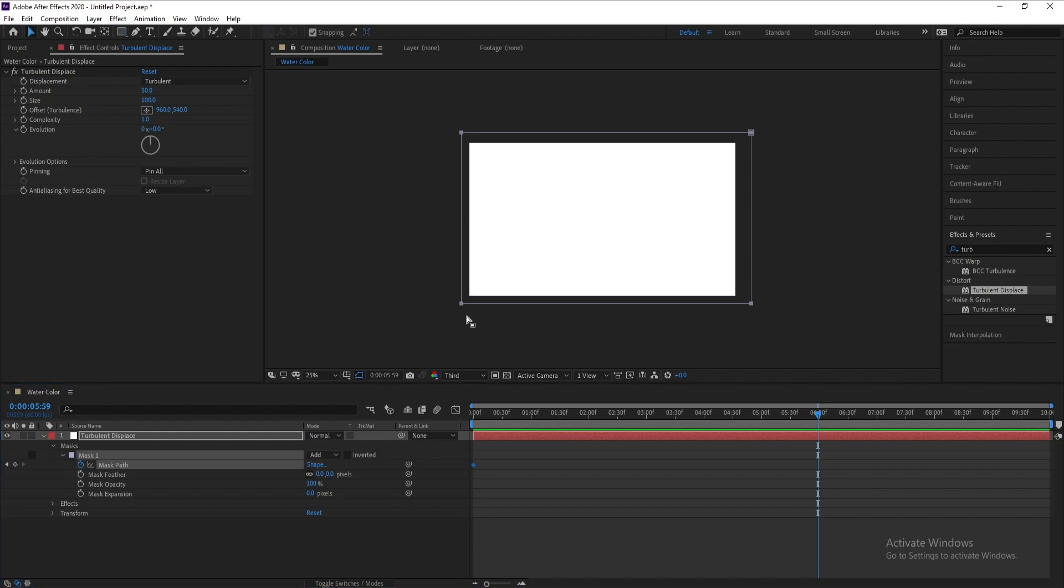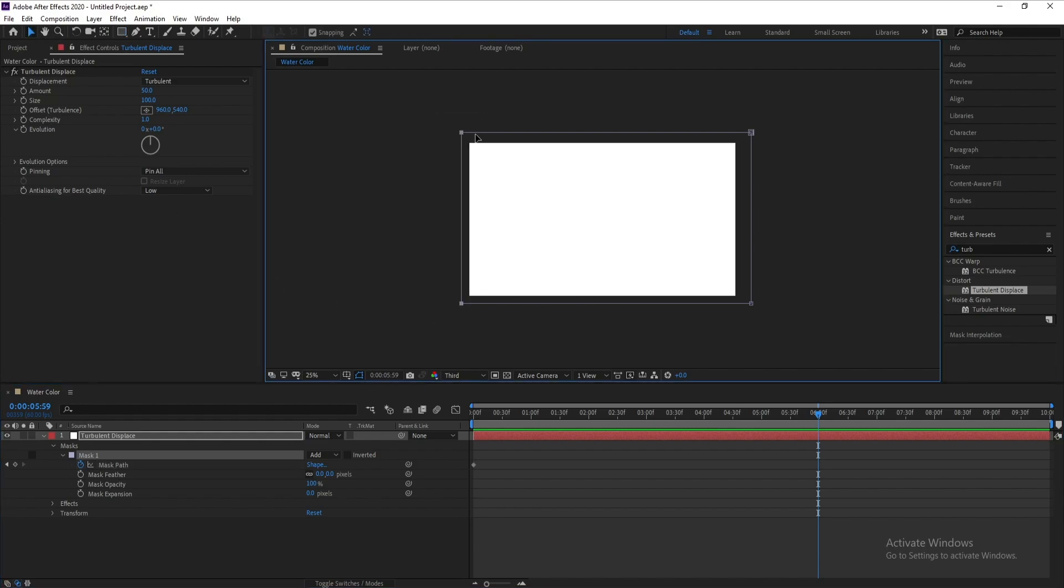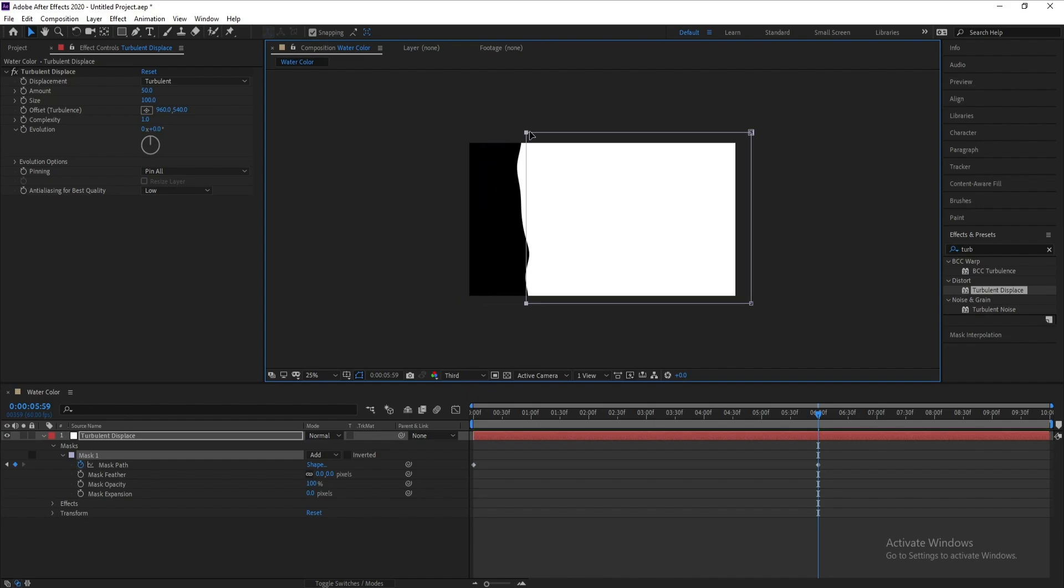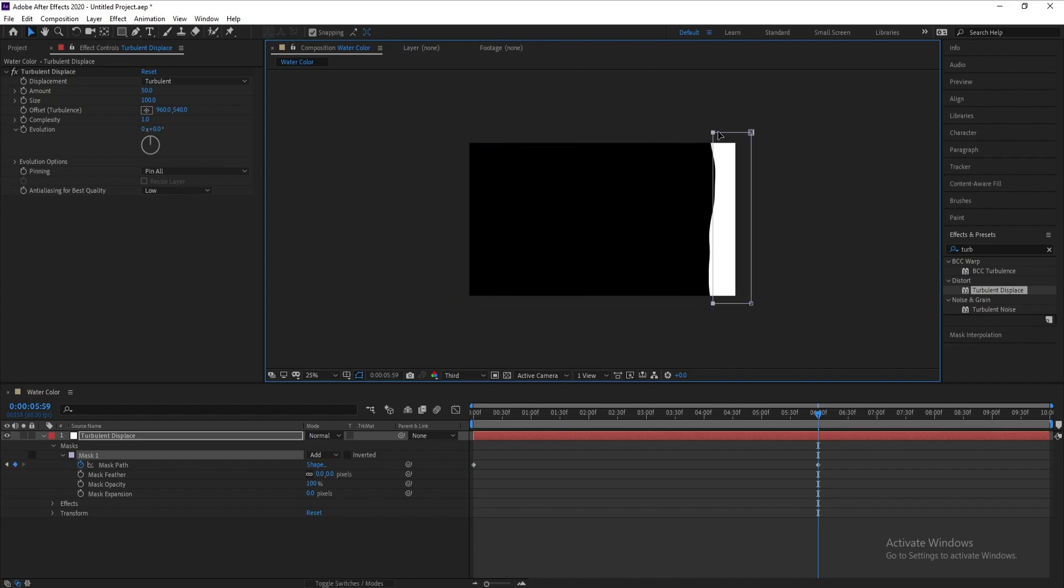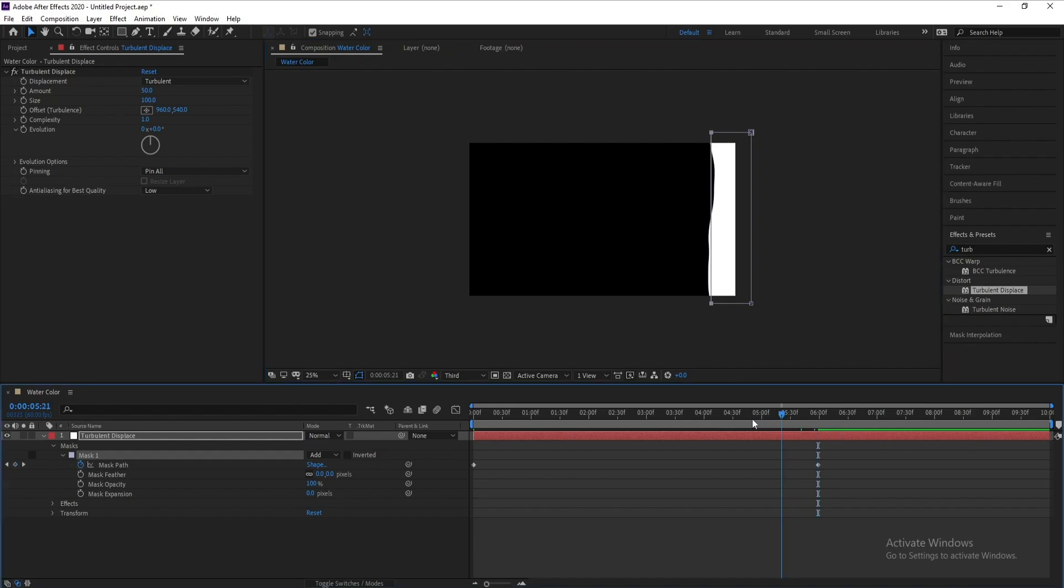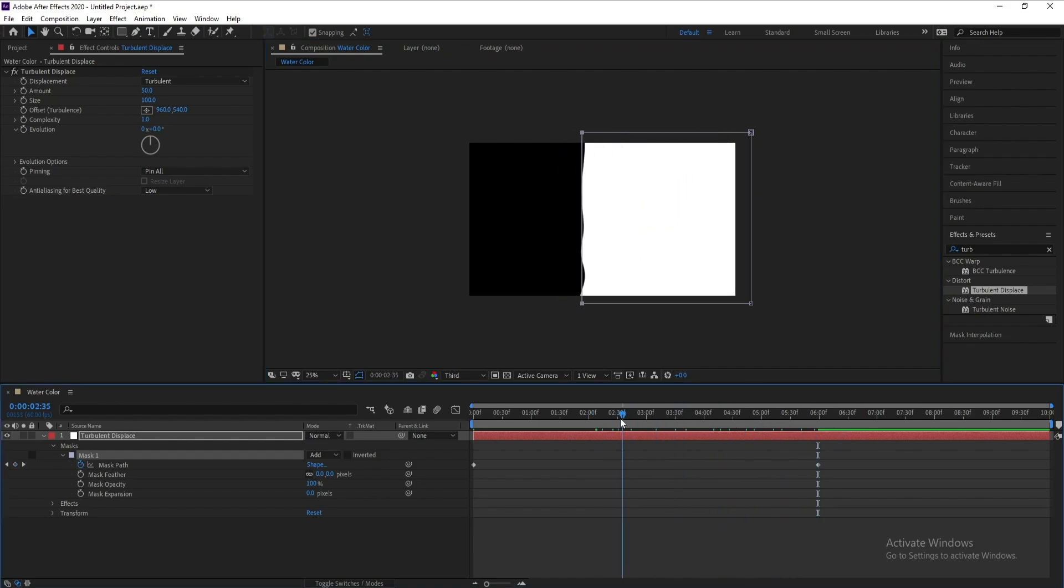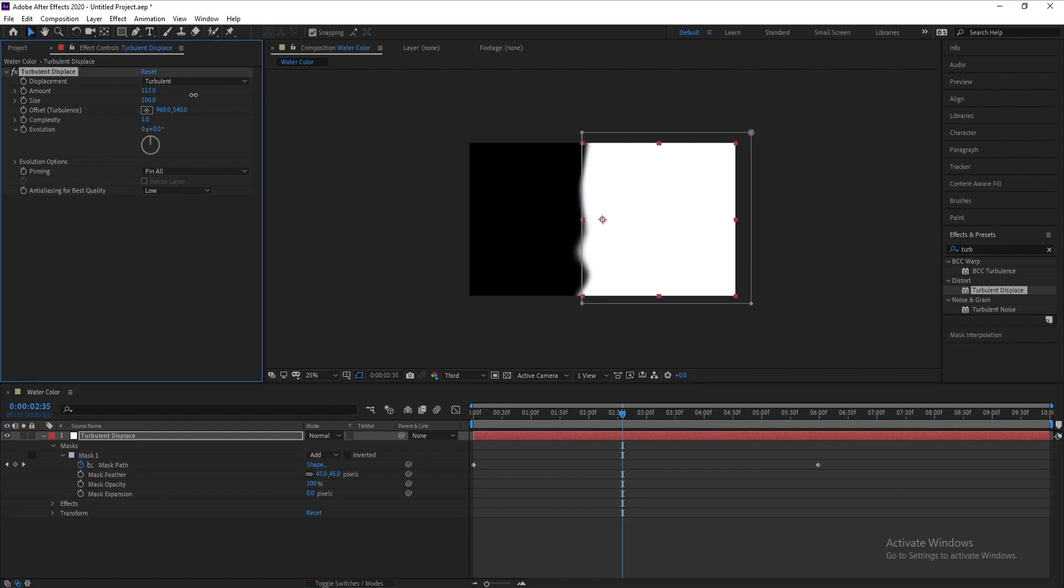I'll move these two points like this. Now go to Mask Feather and increase it a little bit. Now I'll go to Amount and increase it, maybe around 300.